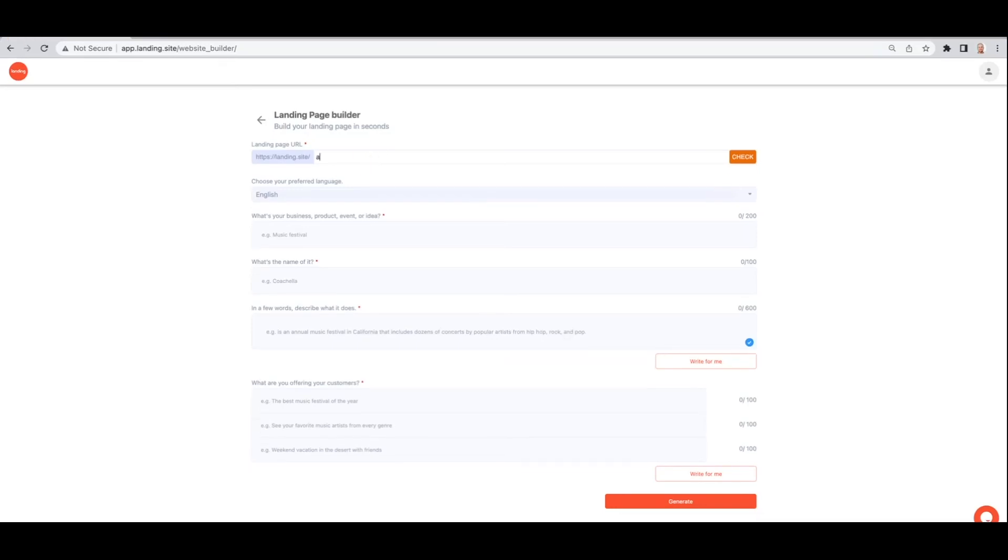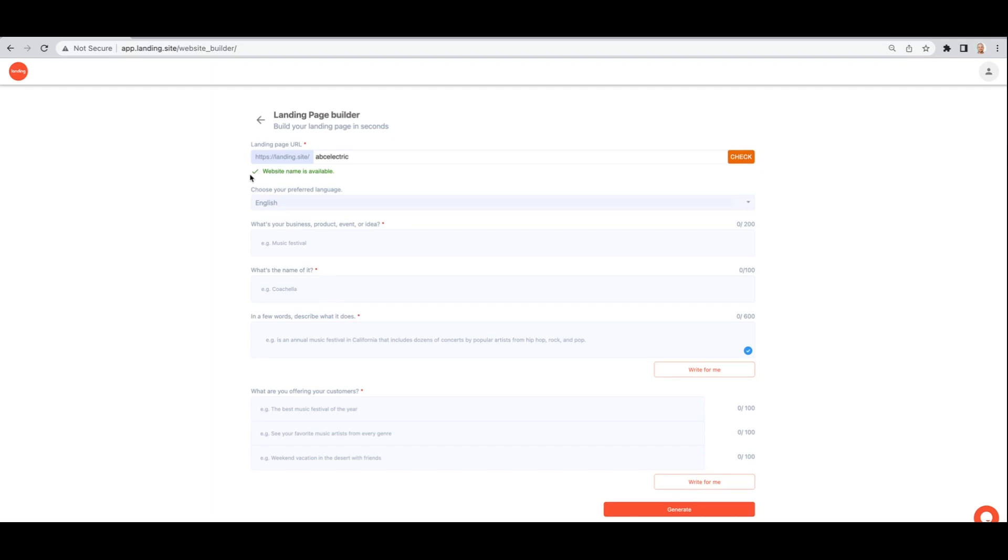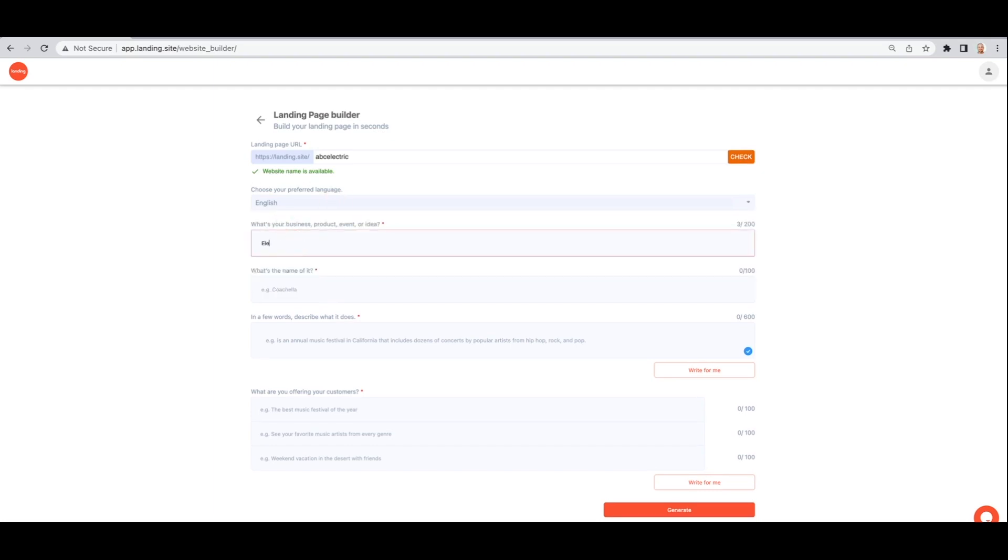Creating a website or landing page has never been easier. With landing.site, all you need to do is select the URL, select your language, and answer a few questions about your business.